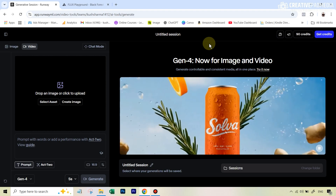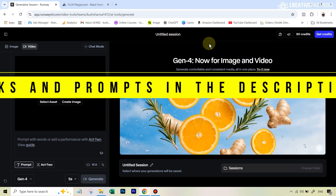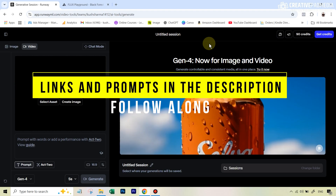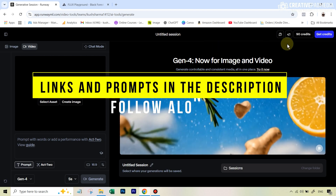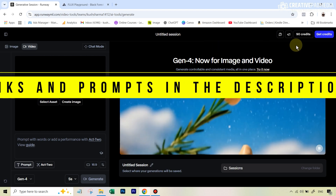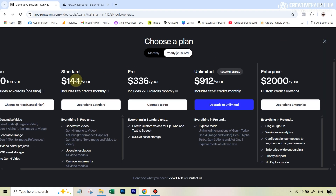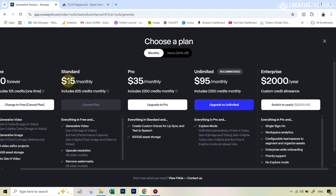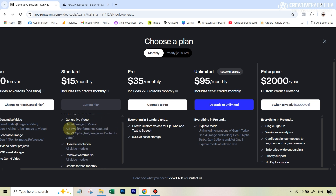So let's see how this works. First of all, you'll have to go to Runway and create your account, but you will have to be on at least the standard plan because this is not available on the free plan. On the standard plan, if you pay monthly, this is going to be $15 per month, and here you will be able to see that we have Act 2 right here.